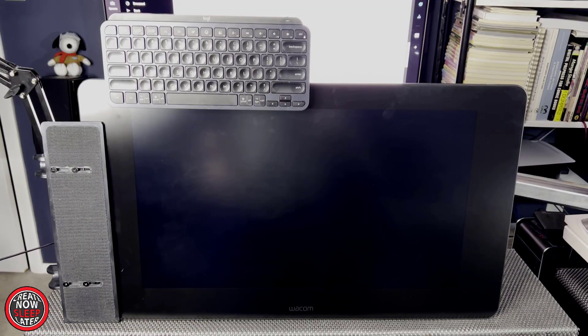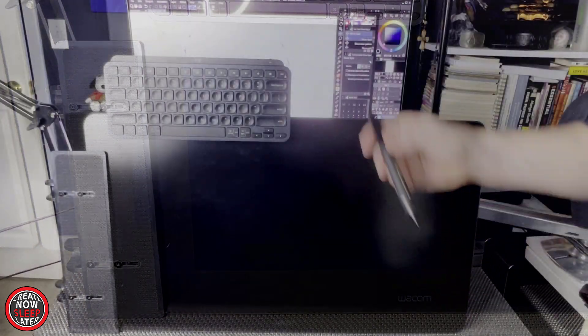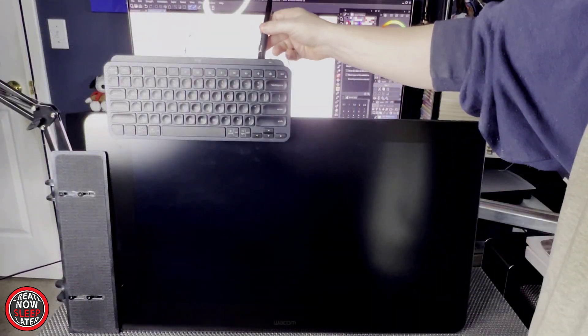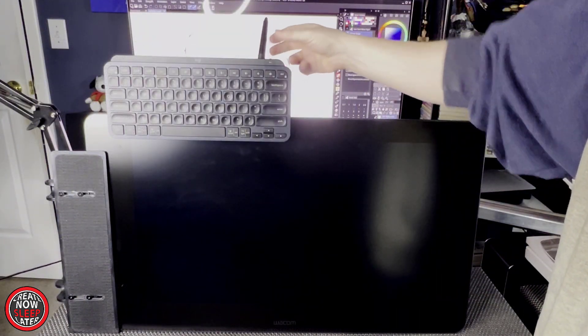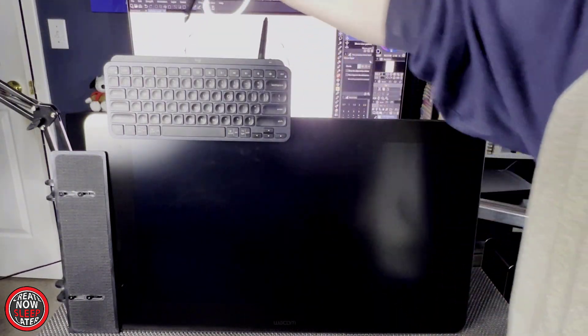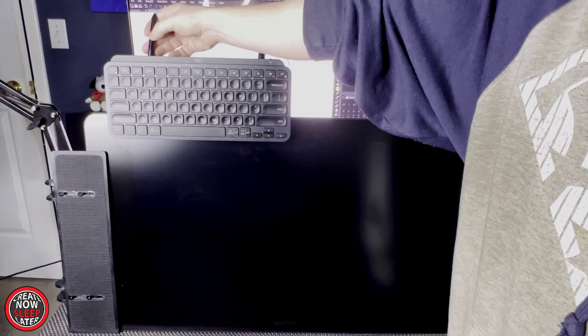When it's all mounted, it should look something like this. And now you've got an either 10 or 13 inch long area, depending on which Cintiq you went with, to mount any devices you need for your digital art workflow.